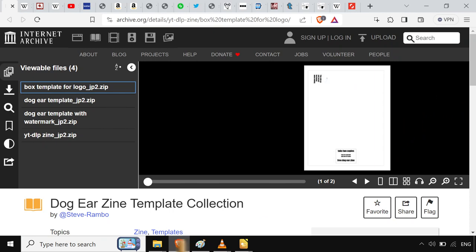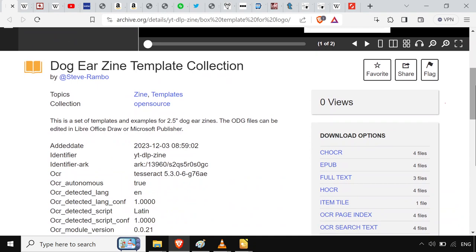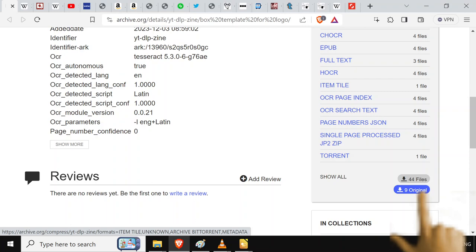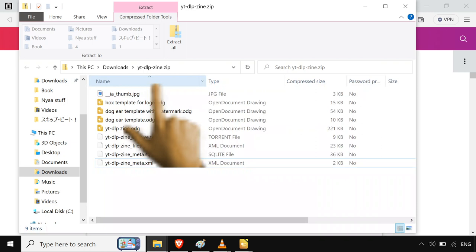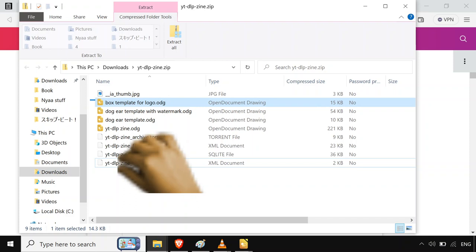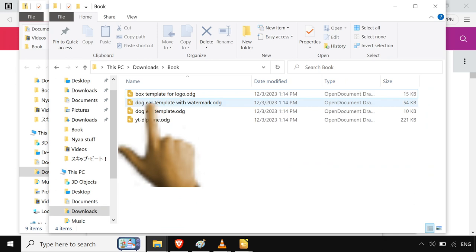You just go over to my archive.org page here. If we scroll down, we've got this nice little download thing at the bottom. We hit this 9 original. That's going to give us the four files we need. Then it's these four OGG files right here. You can just copy them wherever.